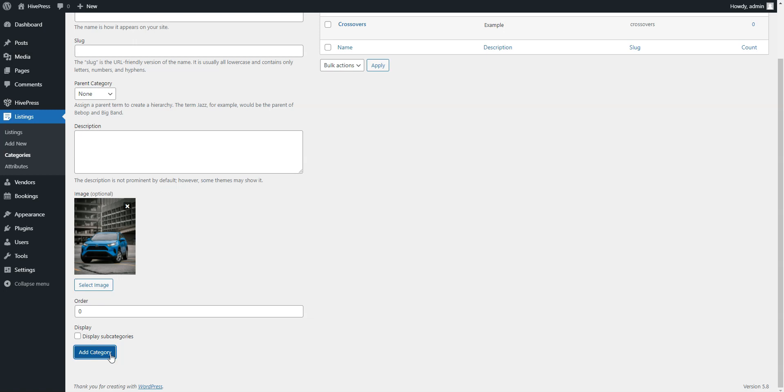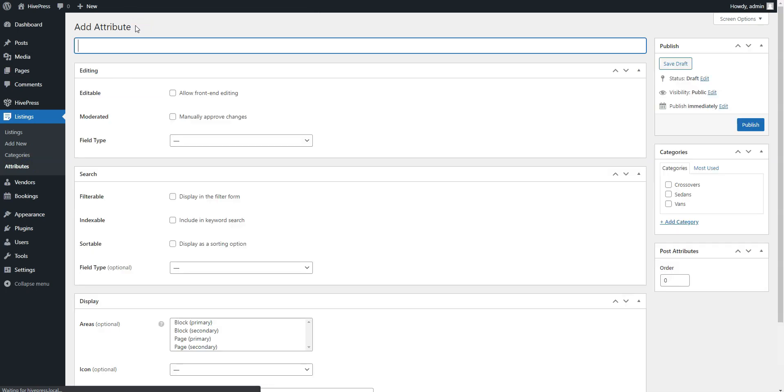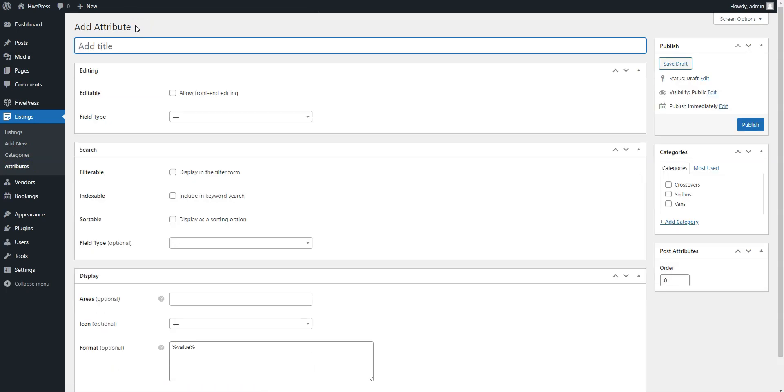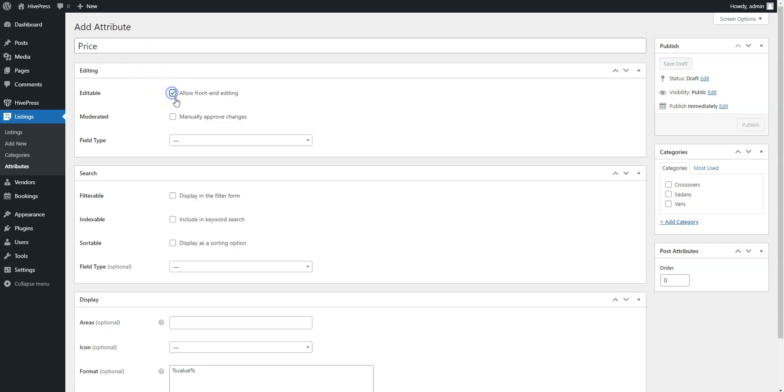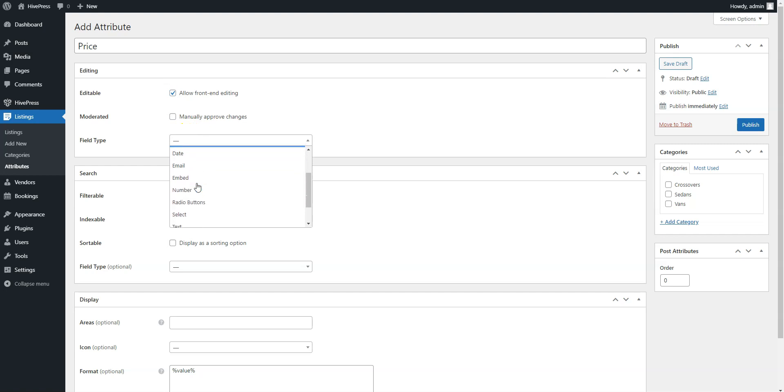Once you are done with the categories, it's time to add some fields specific to car listings. You can add custom listing fields and search filters in the Listings Attributes section. For example, let's add the Price field to allow setting the daily booking price for each car listing. Firstly, enter the attribute title, then mark it as editable to allow setting prices via the front-end forms, and here select the Number field type.